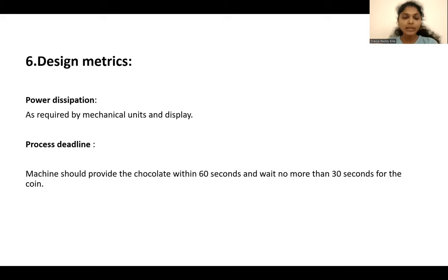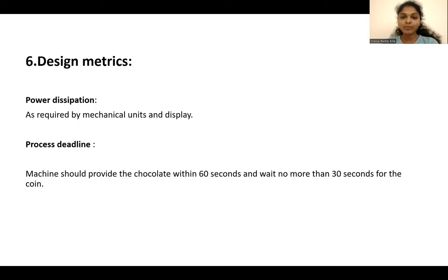In the design matrix, we have power dissipation and power deadline. Power dissipation is as required by the mechanical units and display. For the power deadline, the machine should wait for a maximum of 30 seconds for the coin, and the machine should deliver the chocolates within 60 seconds.